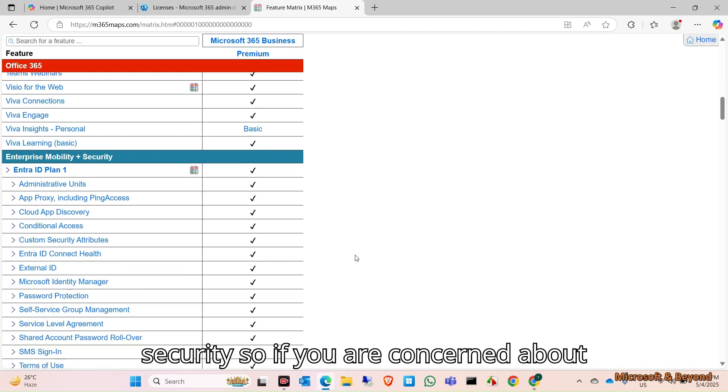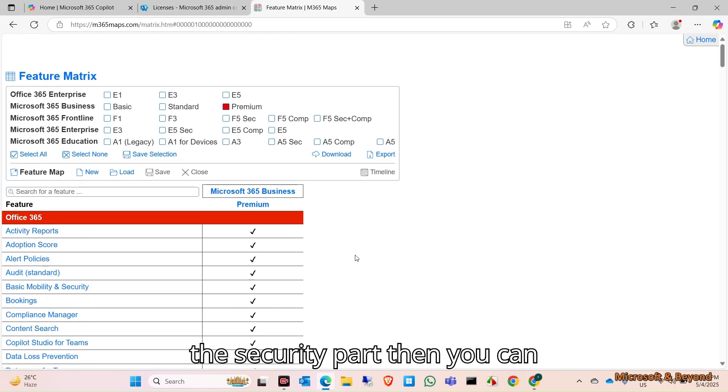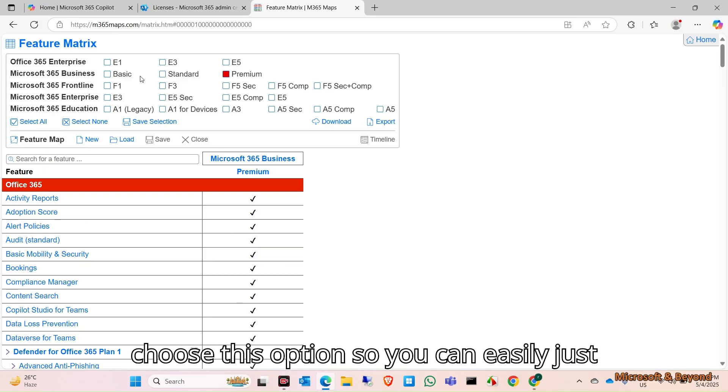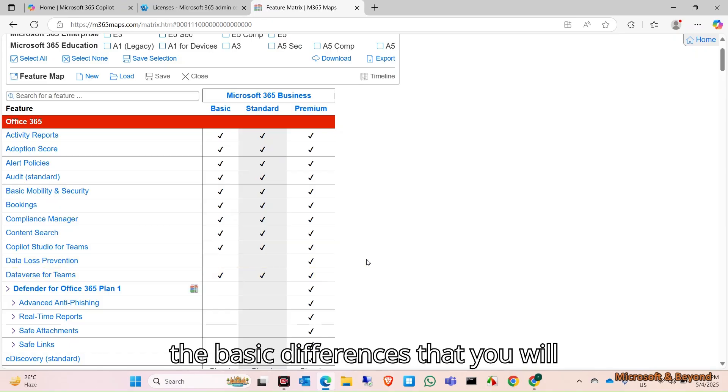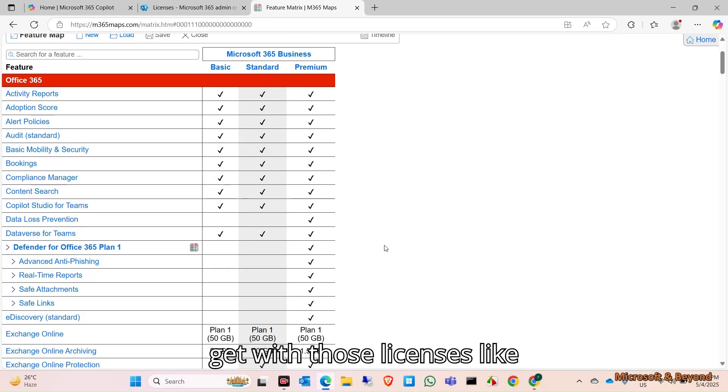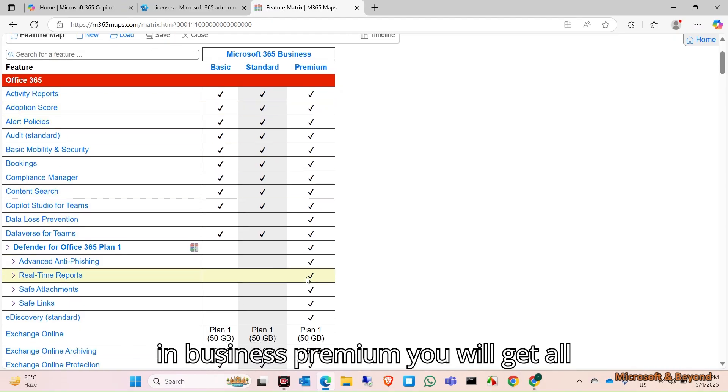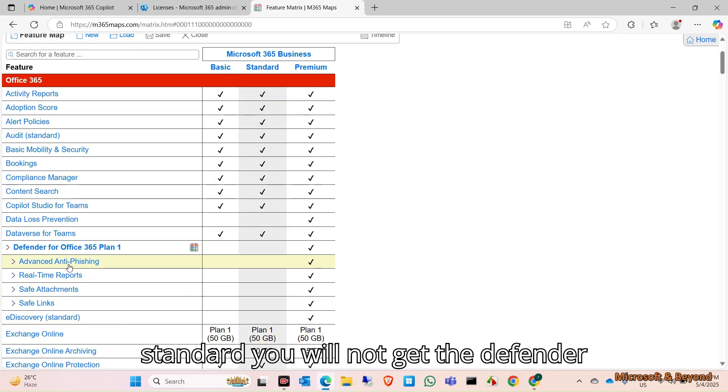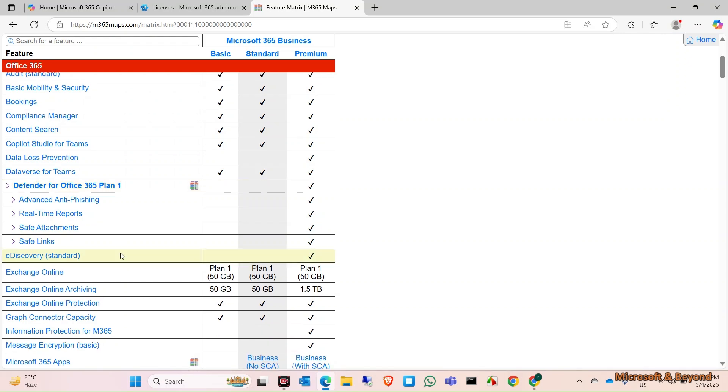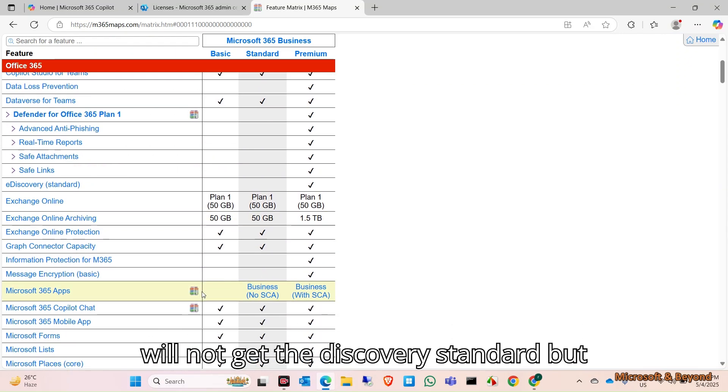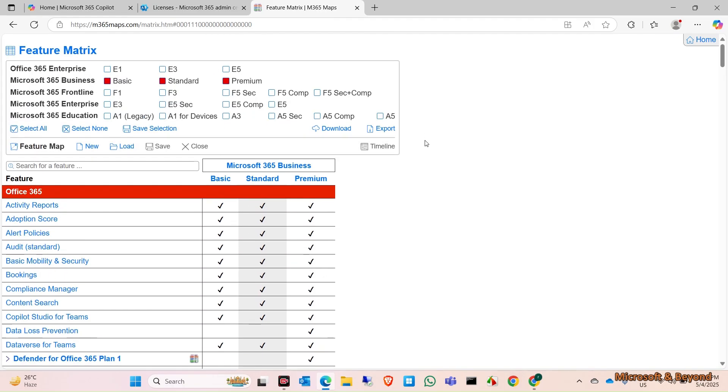If you are concerned about the security part, then you can choose these options. You can easily select these three and find out the basic differences you will get with those licenses. In Business Premium you will get all these things, but in Business Basic or Business Standard you will not get Defender for Office Plan 1 or eDiscovery Standard.